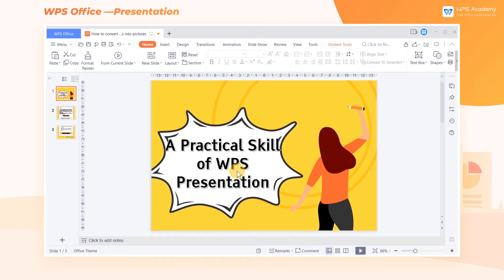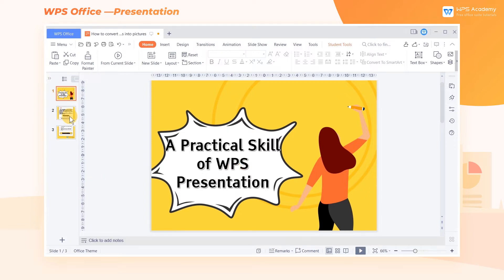When making WPS presentation documents, what should I do if I want to convert slides into pictures in batches and save them? Take this file as an example.